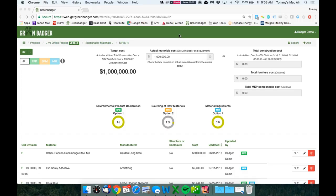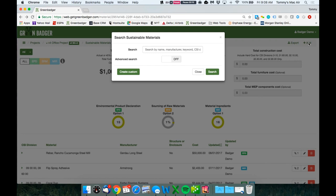Sourcing and documenting LEED version 4 compliant products is a breeze with Green Badger. Simply search our database of thousands of compliant products by brand, product, keyword, or CSI division.